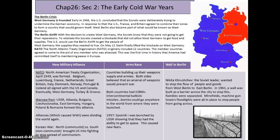In 1948, the US concluded that the Soviets were deliberately trying to undermine the German economy. In response, the US, France, and Great Britain agreed to combine their zones to form a self-governing country. West Berlin also became part of West Germany. With this decision, the Soviets knew they were not going to get their reparations. To retaliate, the Soviets created a blockade and did not allow West Germans to receive food and supplies. The US used the Berlin Airlift to supply West Germany, and on May 12, Stalin finally lifted the blockade.